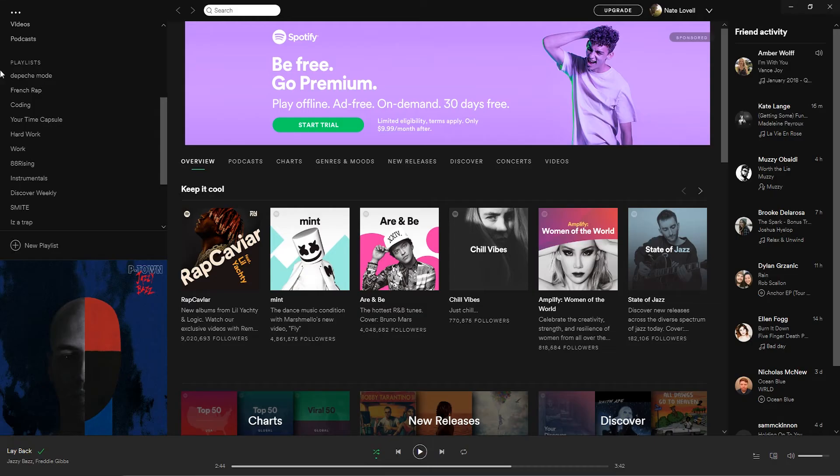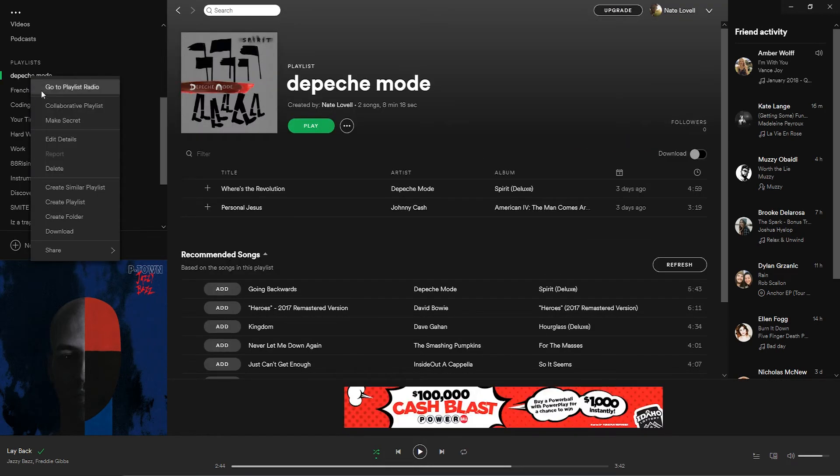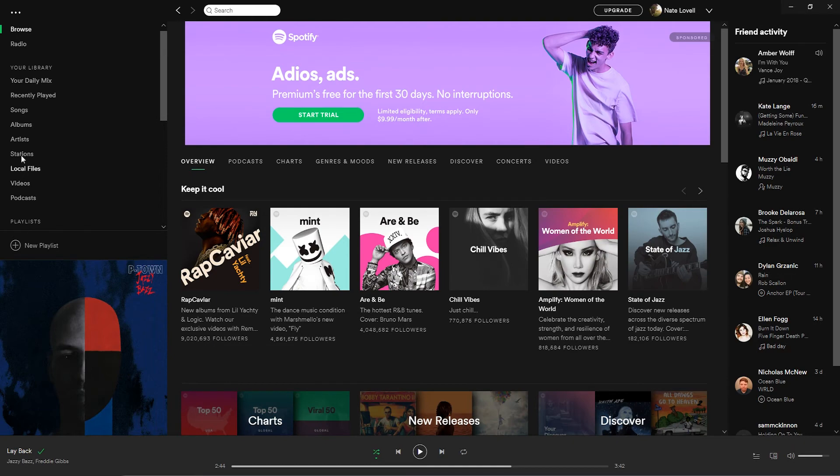I'm going to go ahead and go into my Spotify account and remove this Depeche Mode playlist that way we can see if we can get it from Amazon back into Spotify.